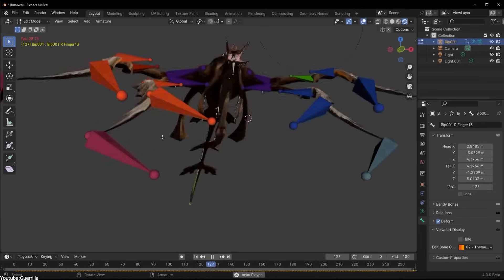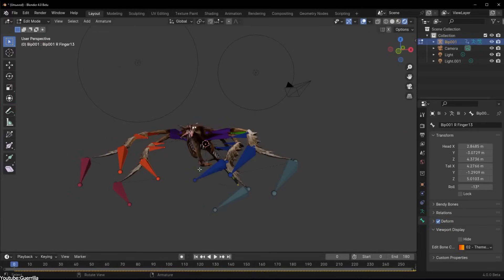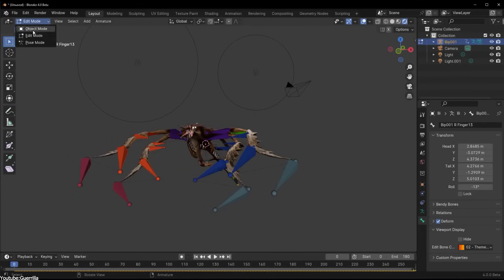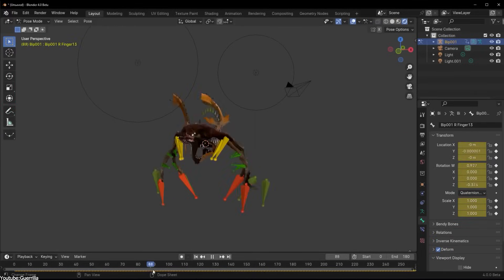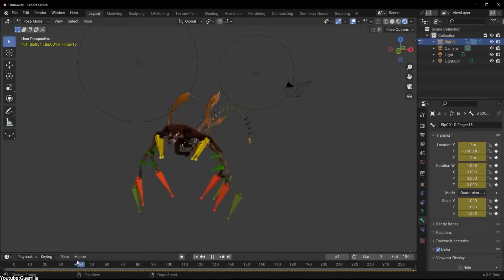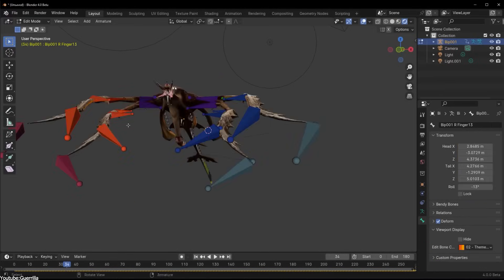You see, the idea behind 3D rigging is the creation of a visual skeleton for a 3D model, especially characters, to be able to animate it later on.